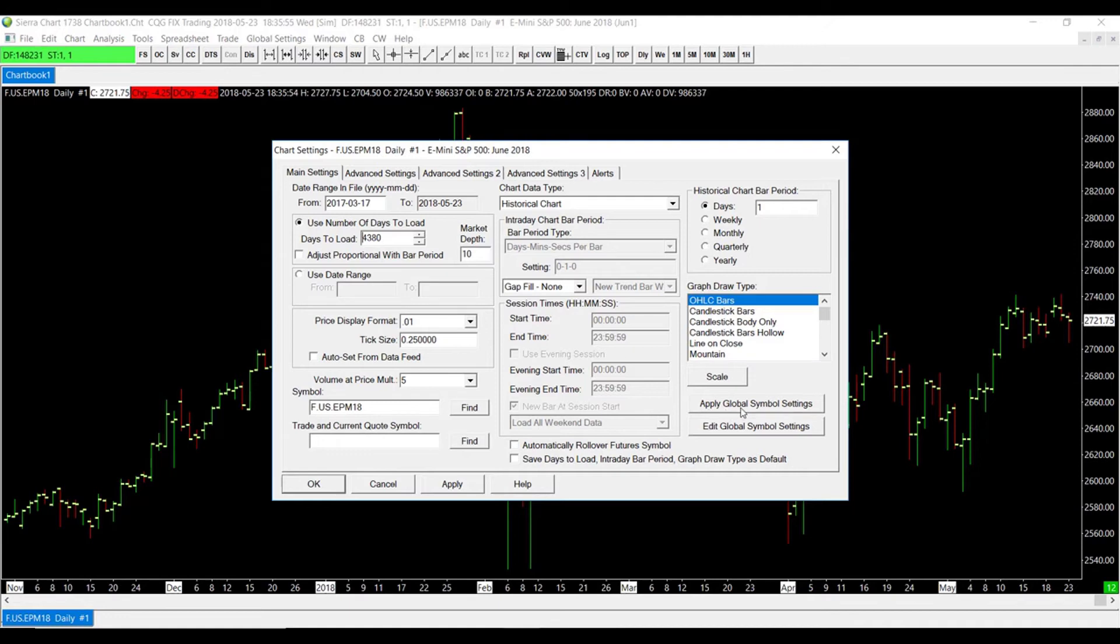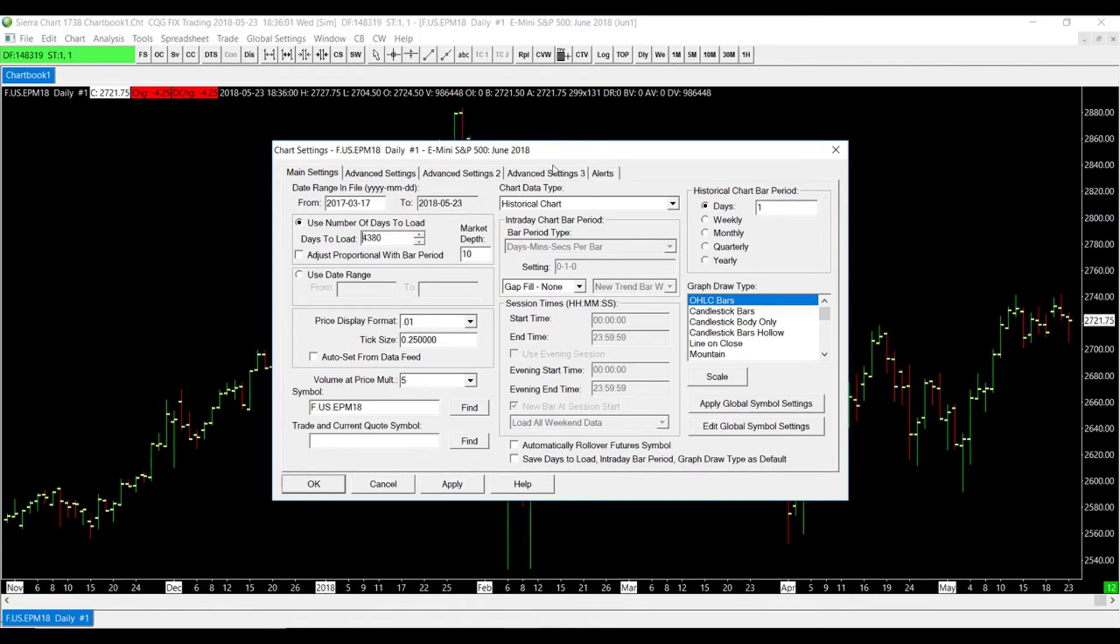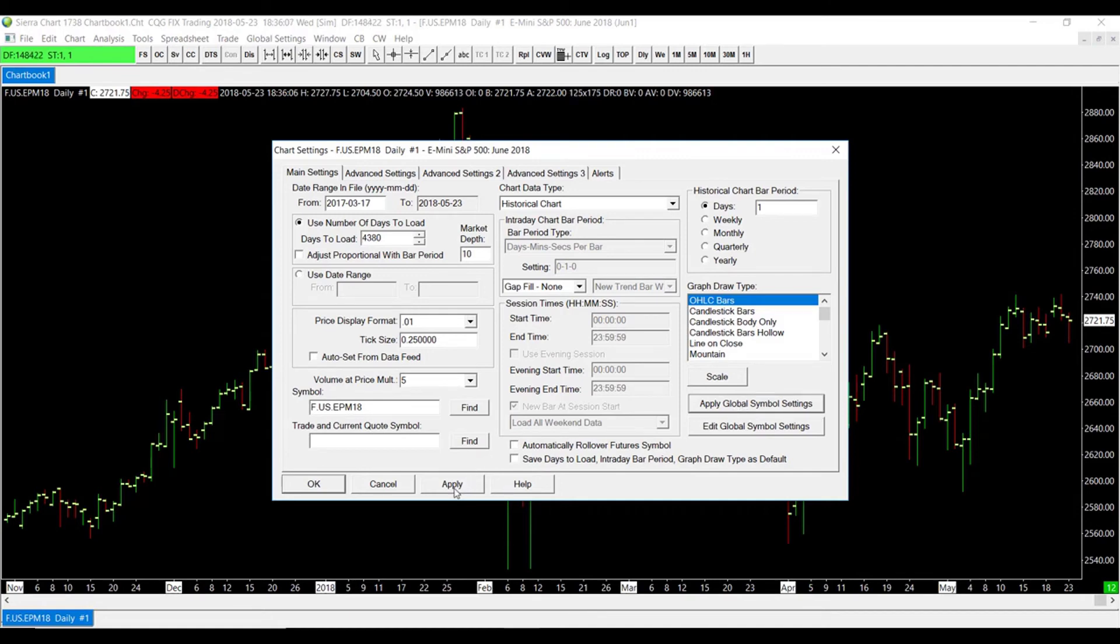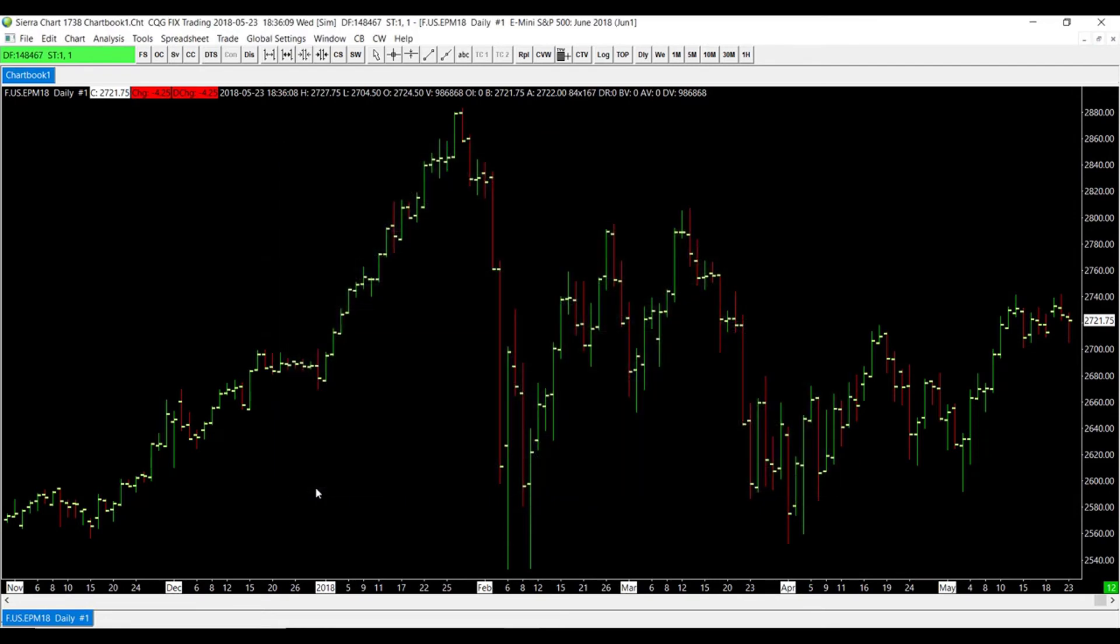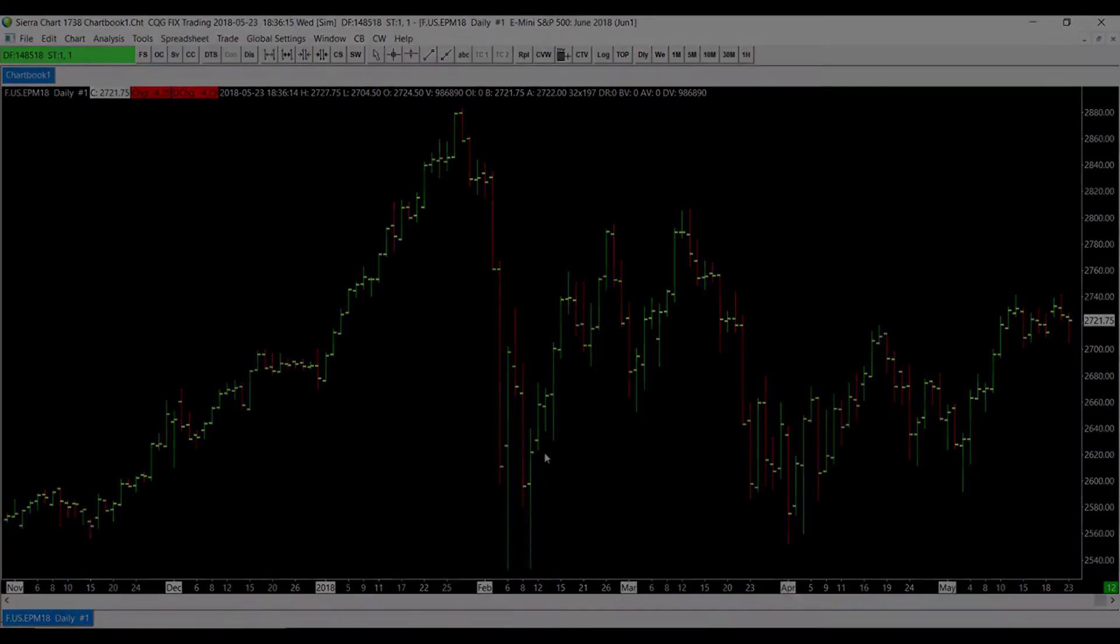This will essentially take those symbol settings that you just applied to that specific symbol and apply it to your existing chart. So simply click Apply Global Symbol Settings, click Apply, and then click OK. And the symbol settings that you just applied will now be applied to your existing chart.